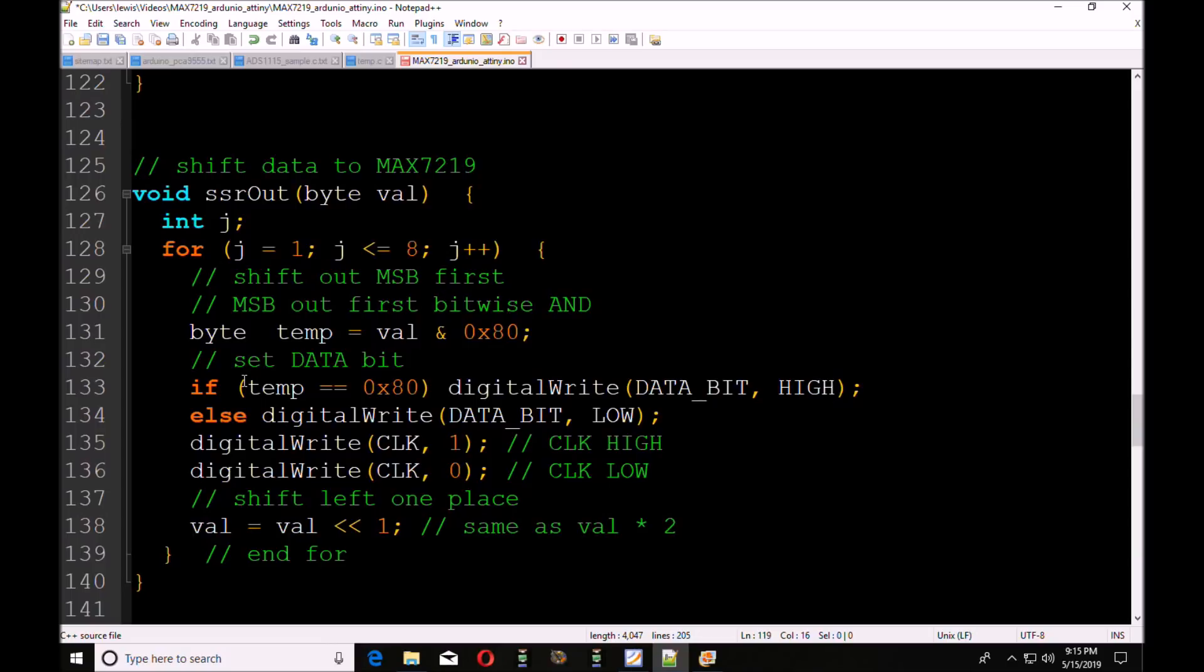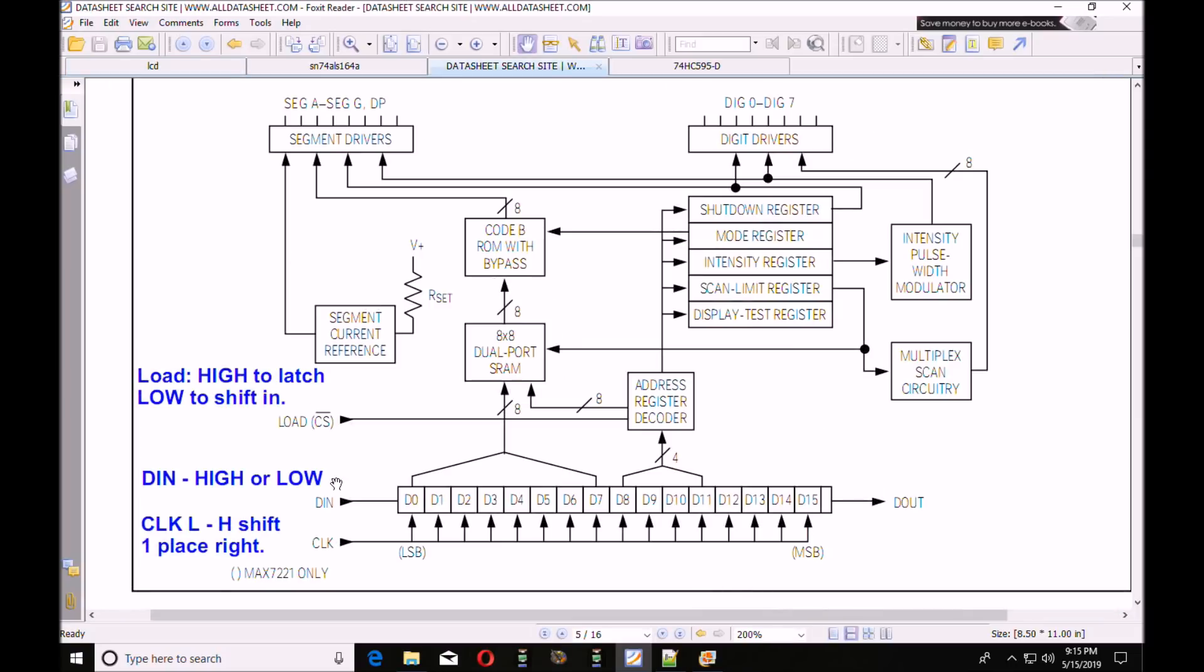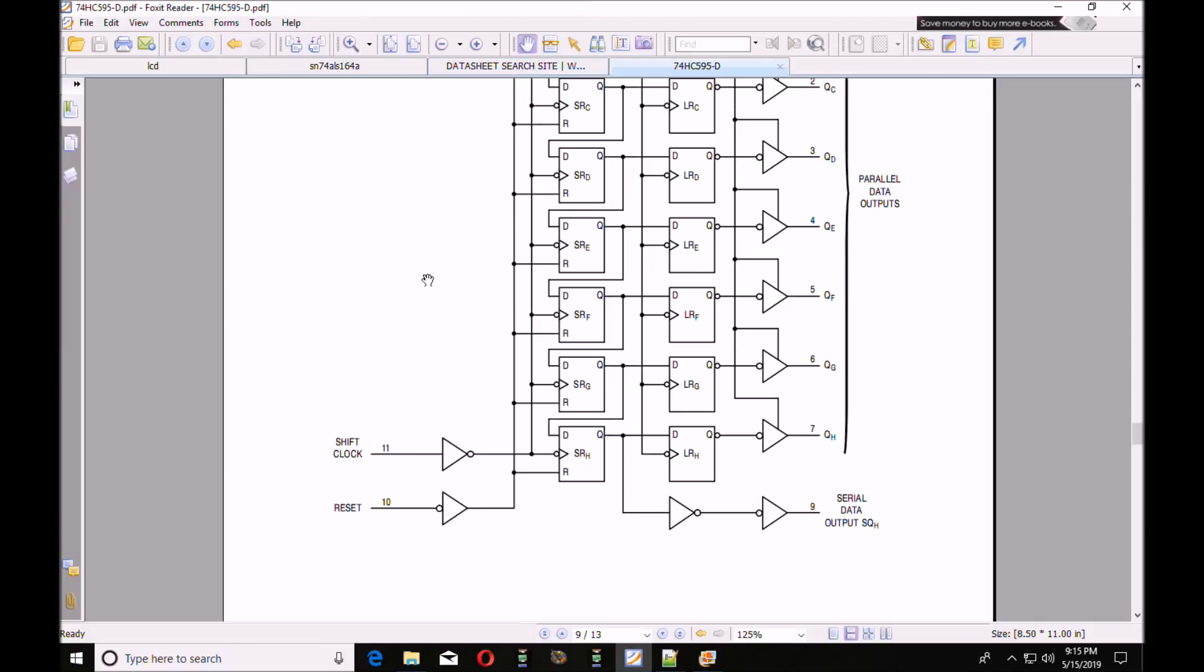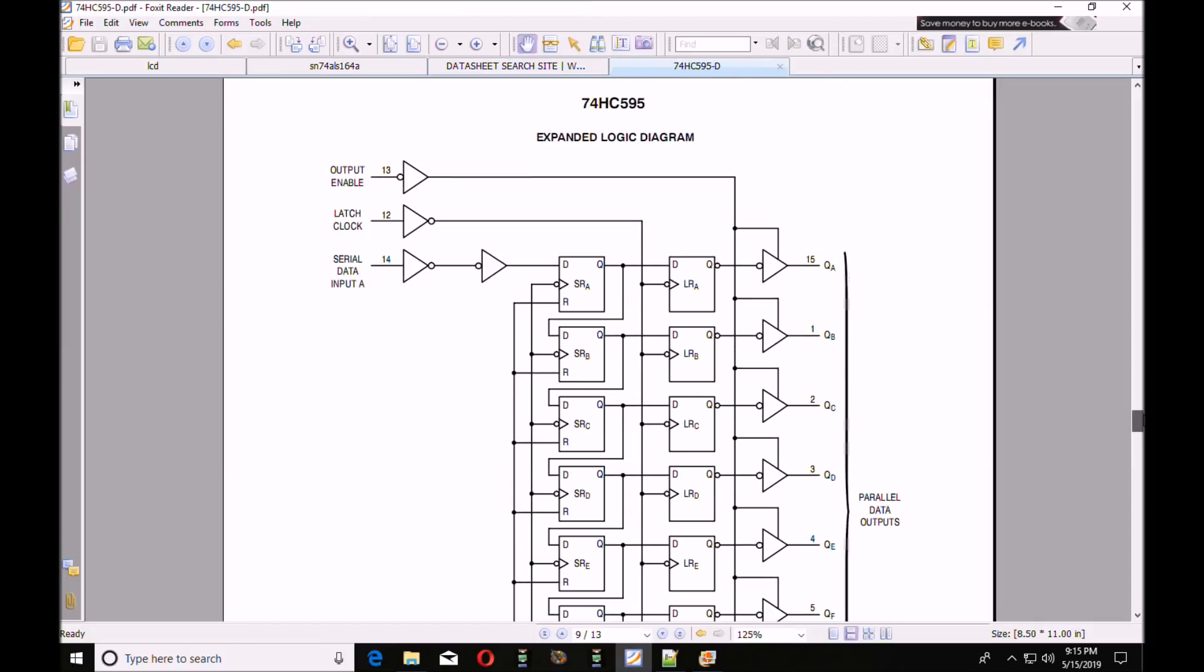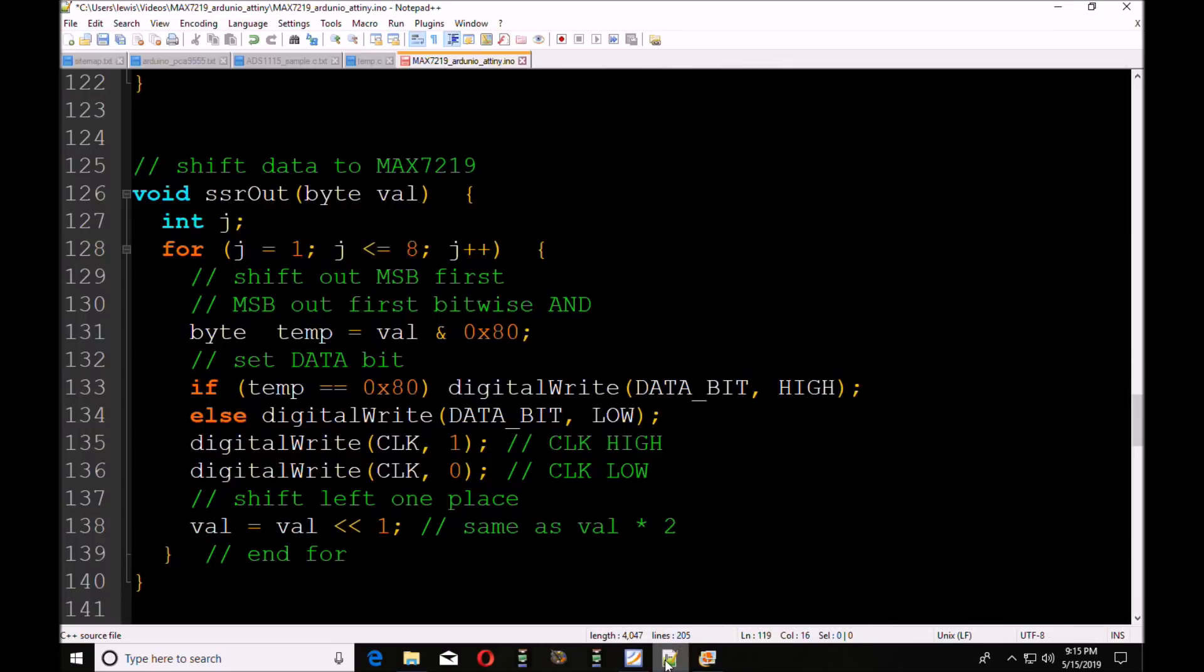That's it, that's the whole routine. This is what works on all of the devices - be it the 74164, the Max 7219, the 74HC595, they all use the same routine. Data bit low, high, low - shifts it in. That's the whole routine.